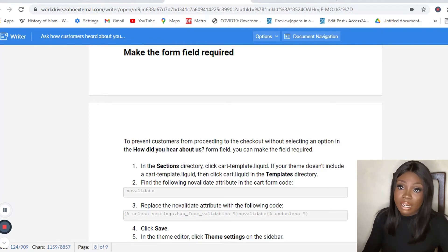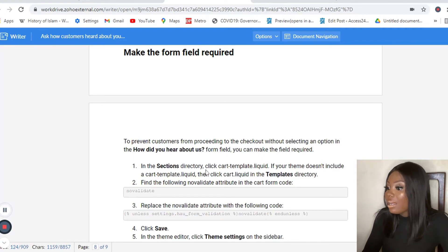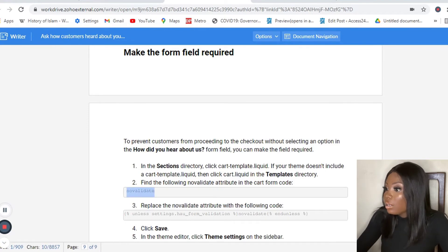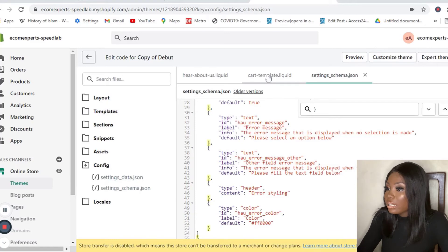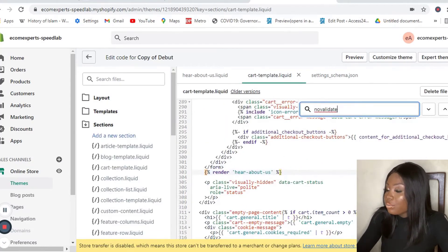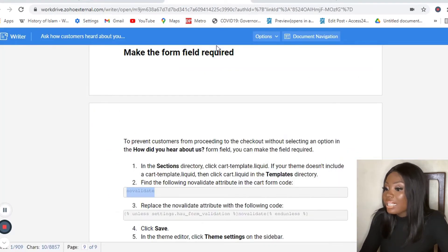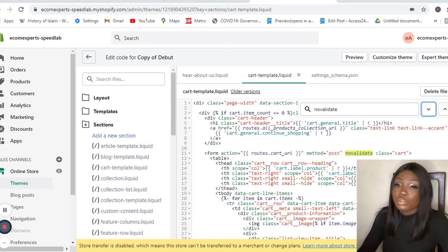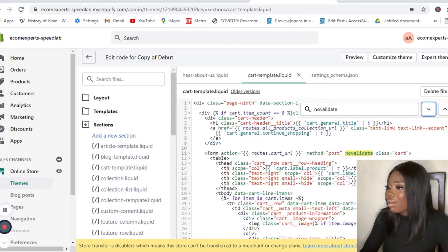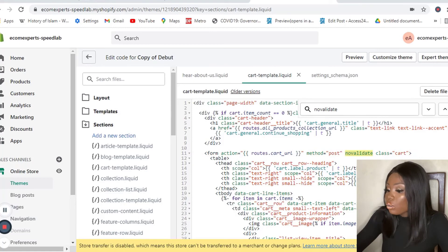To make the field required, go back to the Sections directory and find cart template liquid again. You're going to find the 'novidate' attribute — I've found it. Once you find 'novidate', replace it with another line of code. You can find all these lines of code by clicking the link below or subscribing to our newsletter and finding them on our blog. I'm going to replace 'novidate' with the new line of code and click Save.